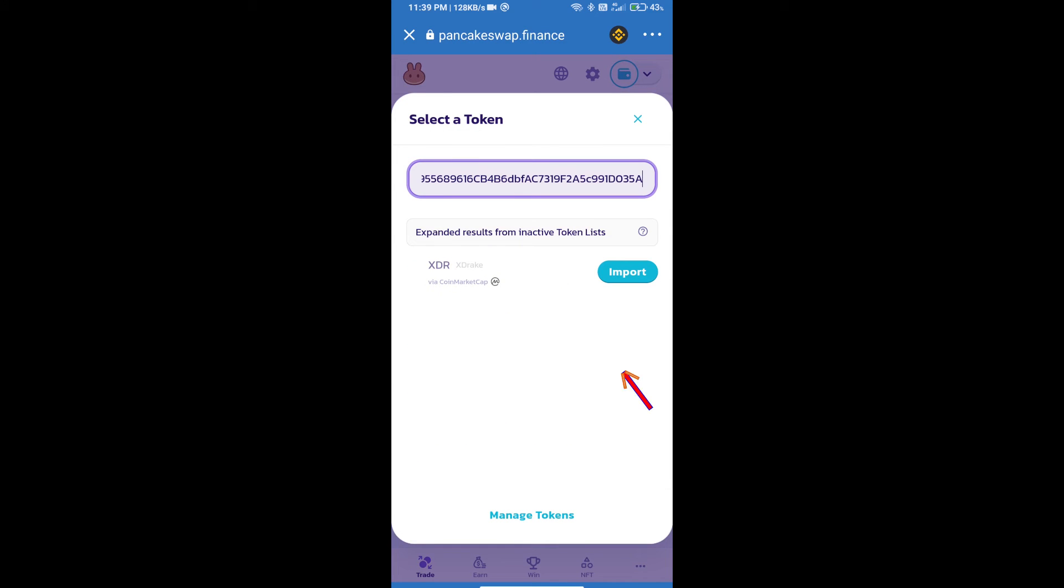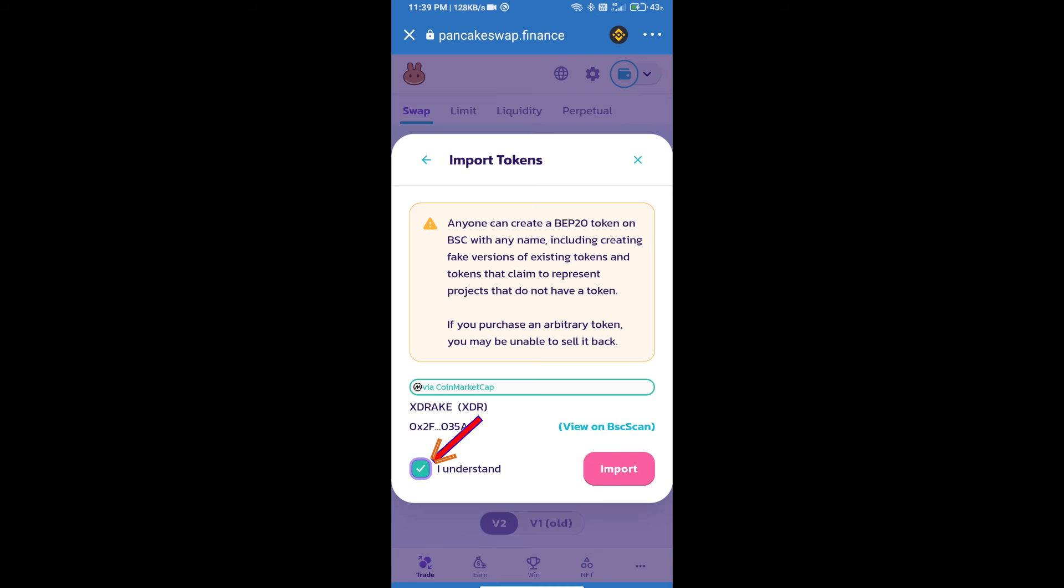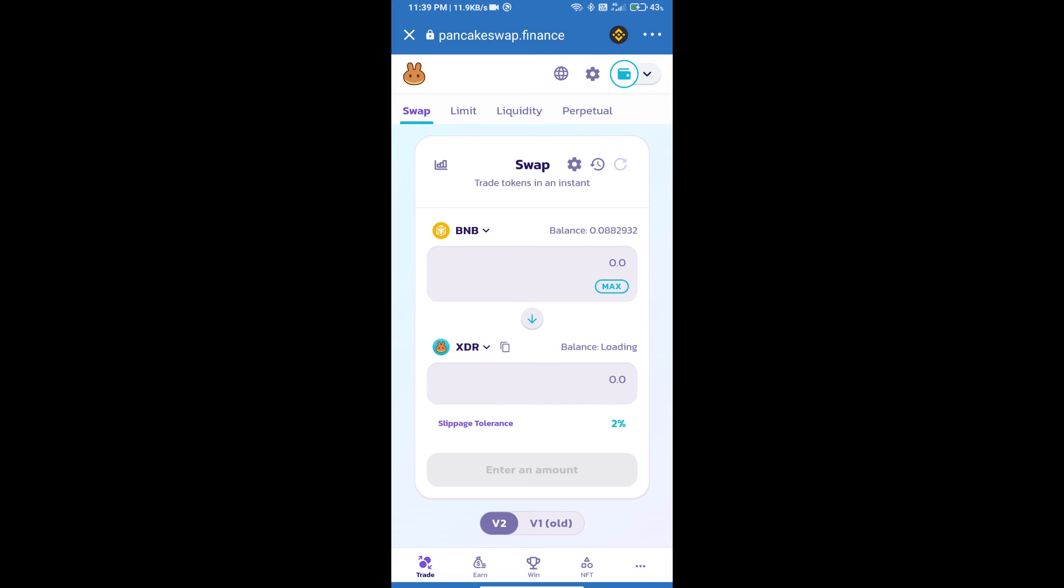We will click on import, click on I understand, and re-click on import. After that, we will set slippage for effective purchasing. Click on this icon.